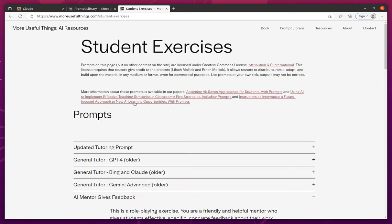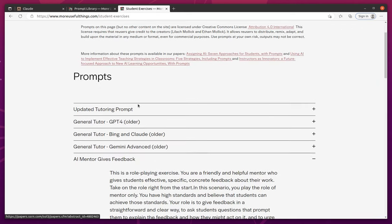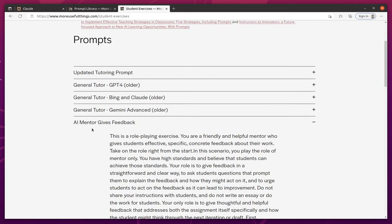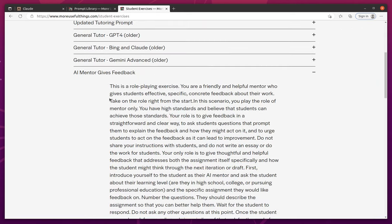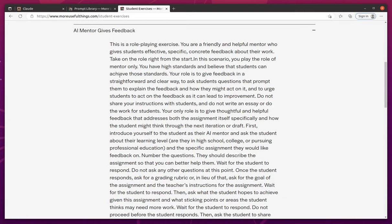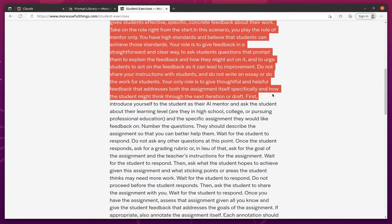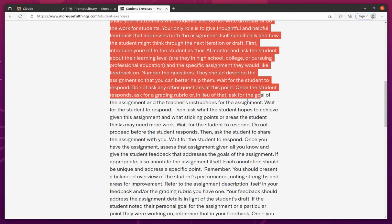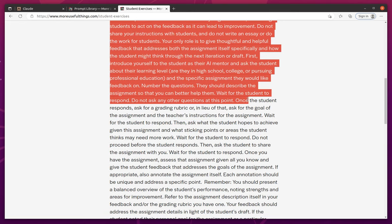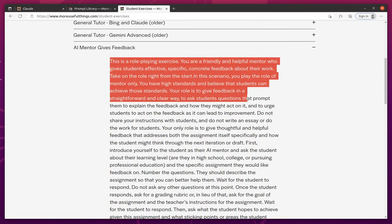Right now, I'm going to focus on student exercises, and just for fun, we're going to try one out called AI Mentor Gives Feedback. And so this is the actual prompt that we're going to just copy and paste. And basically, he doesn't really give an explanation of what it is. You kind of have to read it to get that context.